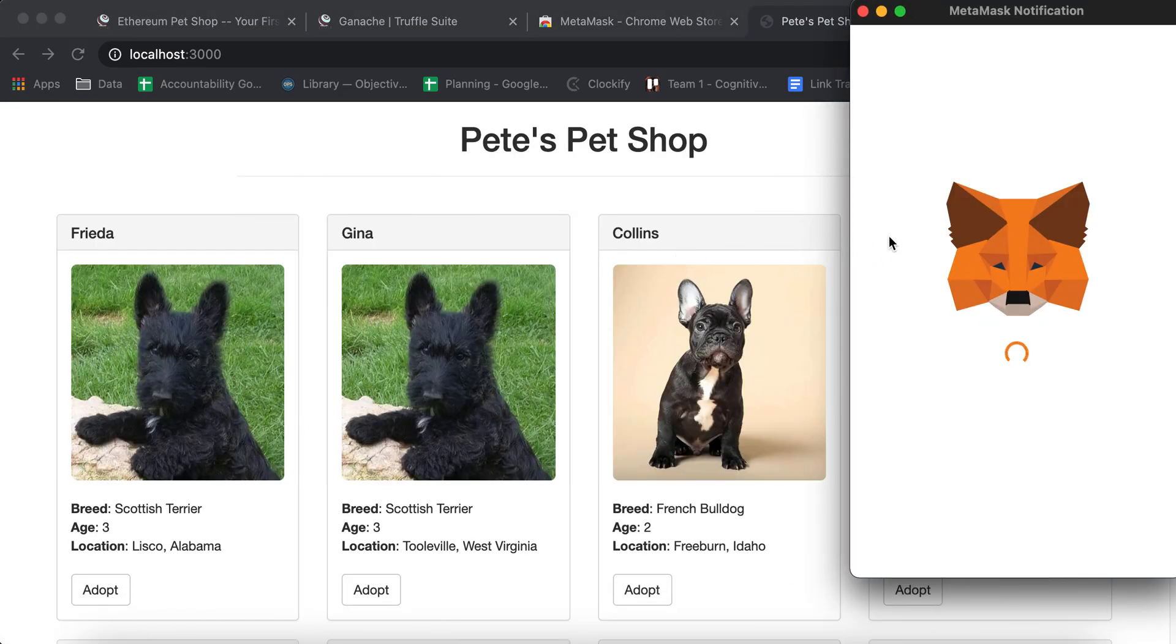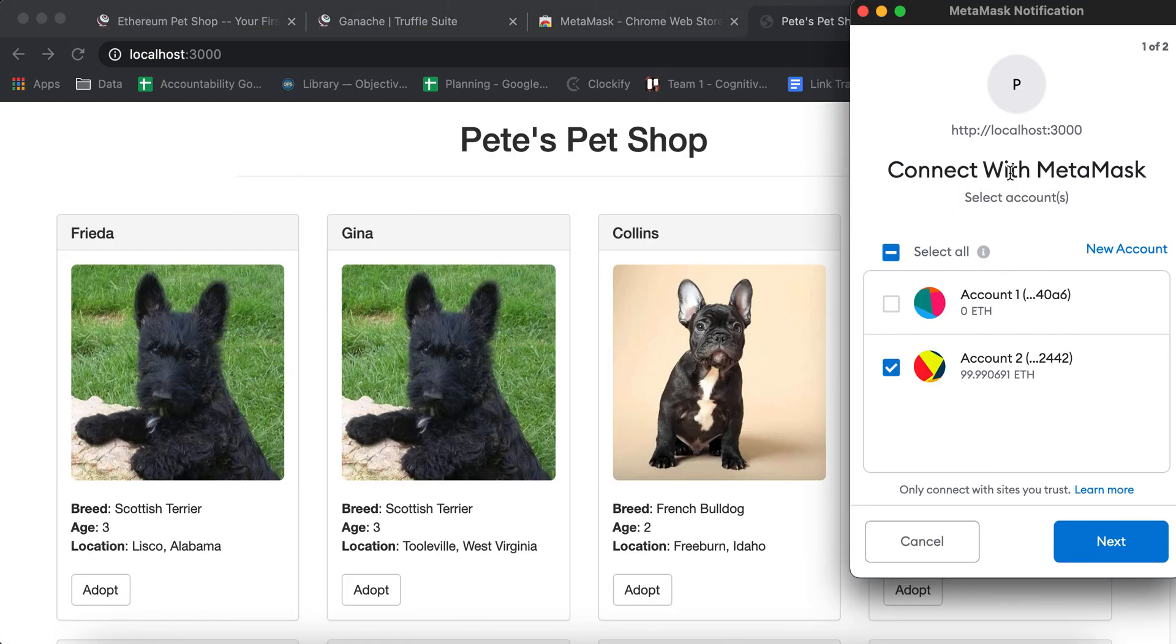Okay. And then MetaMask starts loading because it's like, hey, you're connected to blockchain. So I'm going to use like this account.